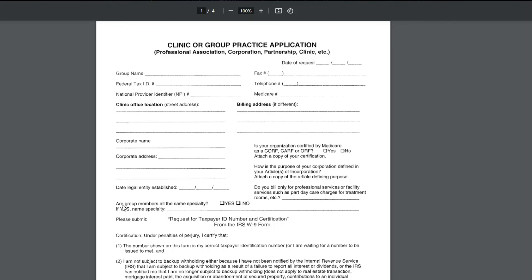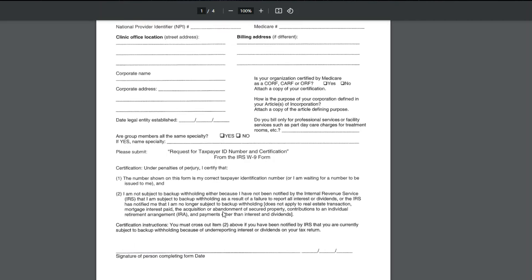And then it asks, are the group members all the same specialty? Yes or no. That means the providers. And then if yes, name the specialty. And then it says, please submit request for tax ID number and certification from the IRS W-9 form.